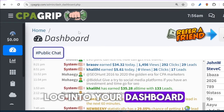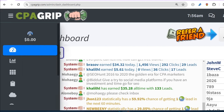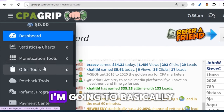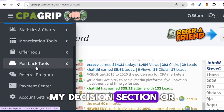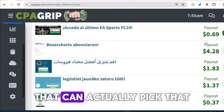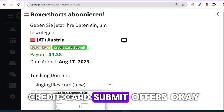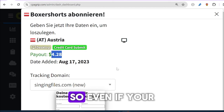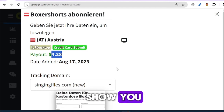The moment you log into your dashboard on CPA Grip — either on your mobile phone or your PC — it's pretty much the same thing, no difference. You'll first see zero dollars because you haven't performed any tasks yet. You can pick offers from different sections, like the monetization section. For example, clicking on a credit card submit offer requires you to provide a valid credit card to earn $4.28. On your mobile device you'll see exactly the same thing.